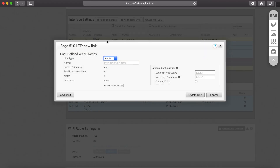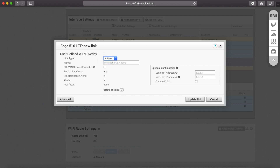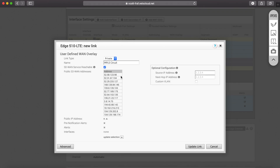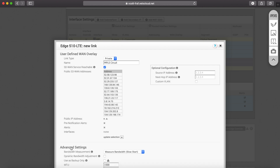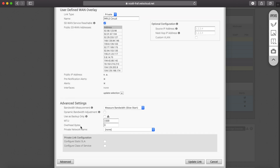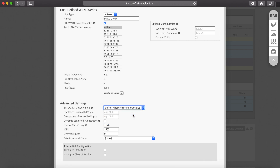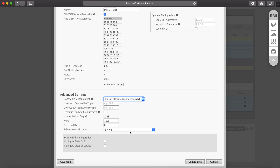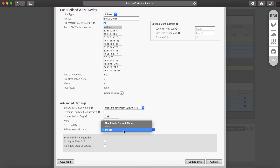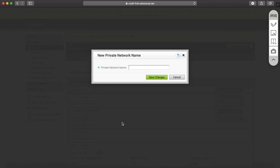After clicking Save, the orchestrator asks for an additional piece of information — to add the user-defined overlay. I mark this overlay as private, give it a name like 'MPLS circuit,' and there's a tick box to check if I know there is a way for the edge to get to the gateways. The orchestrator even shows me what the public addresses would be. Clicking Advanced gives more settings: I can define the bandwidth manually if the gateway can't determine it, and I can give it a private network name to differentiate between multiple MPLS providers.